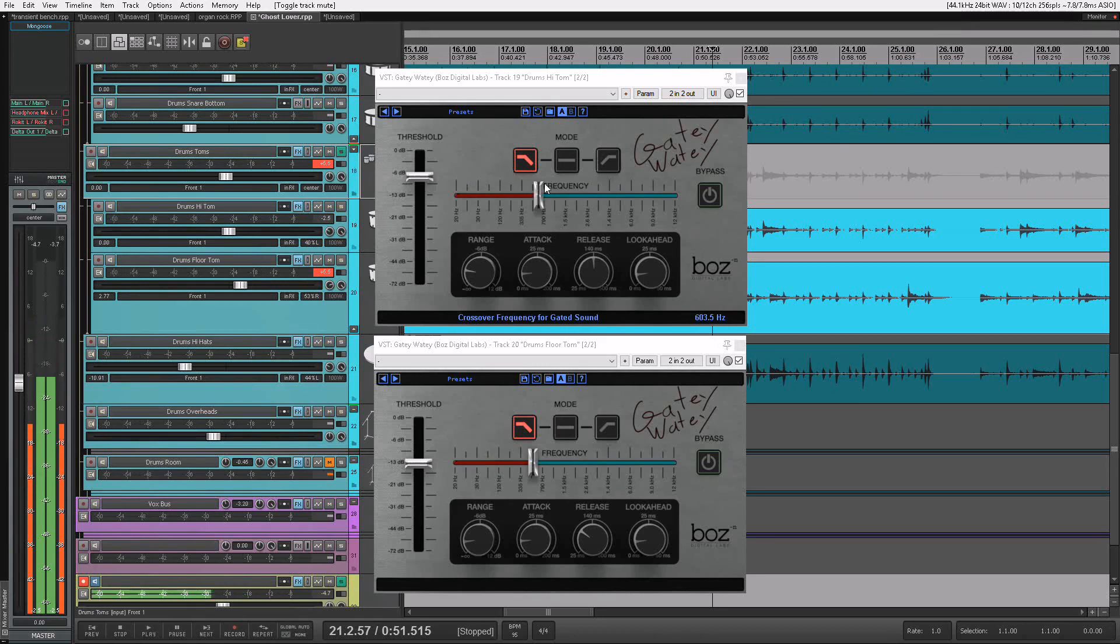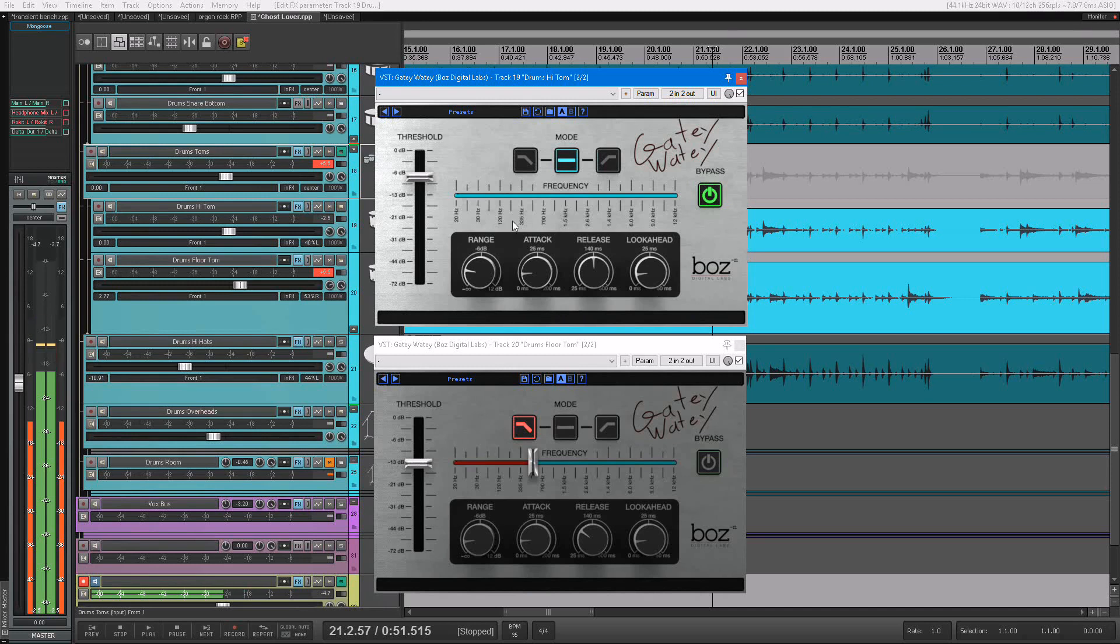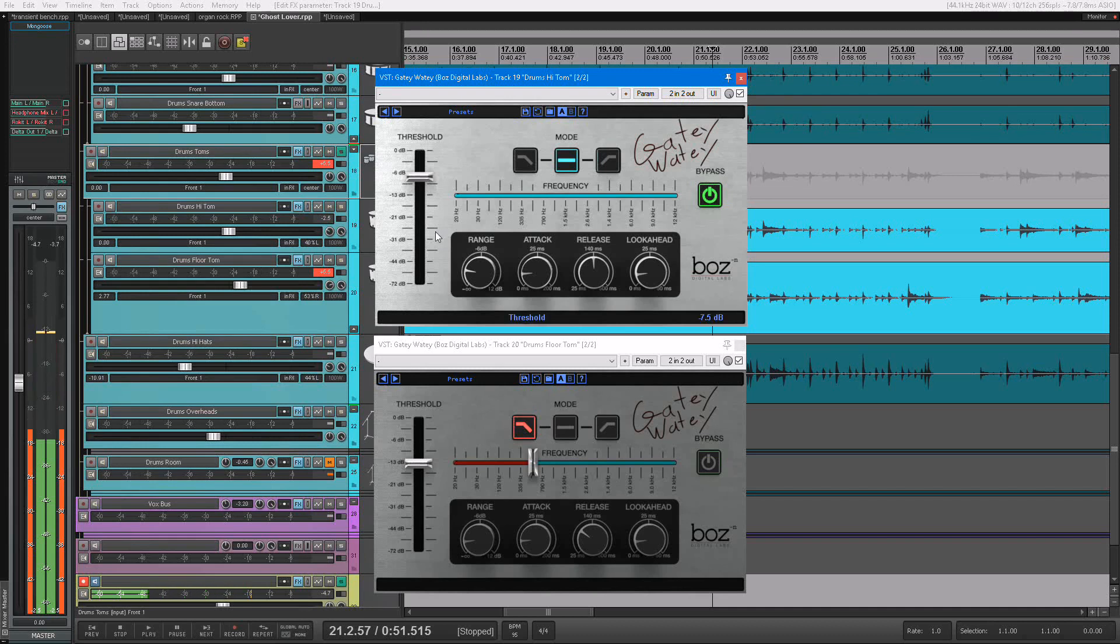Now, a Gatey-Watey, what it has is it has three different modes. It has your standard mode, your all frequencies mode. Now that makes it act just like a normal gate. When it drops below the threshold, it'll turn it down. When it goes above, it'll turn it up.